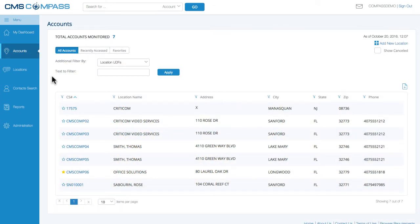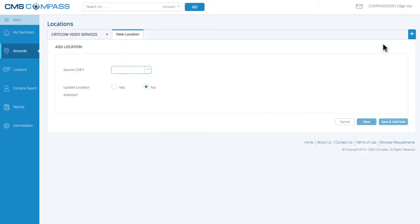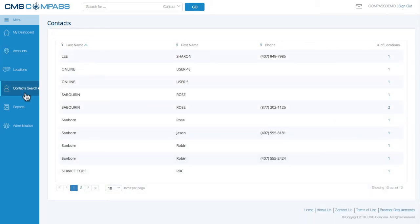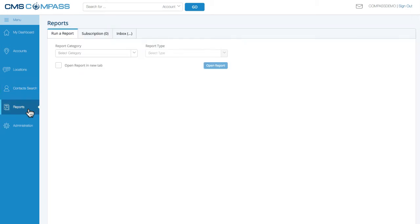Manage your entire account base at once. Select an account from the list for more information on that location, or add a new location. View a list of all of your account contacts, and easily run reports to get the information you need. Manage permission roles for your employees or end users.